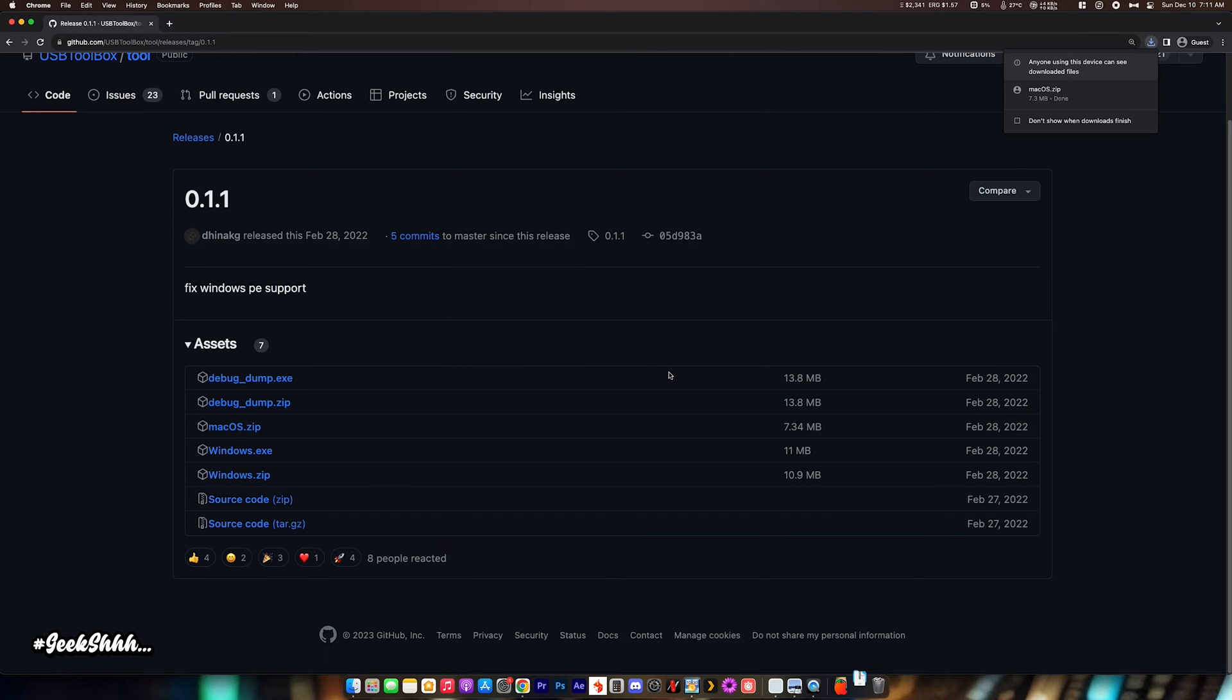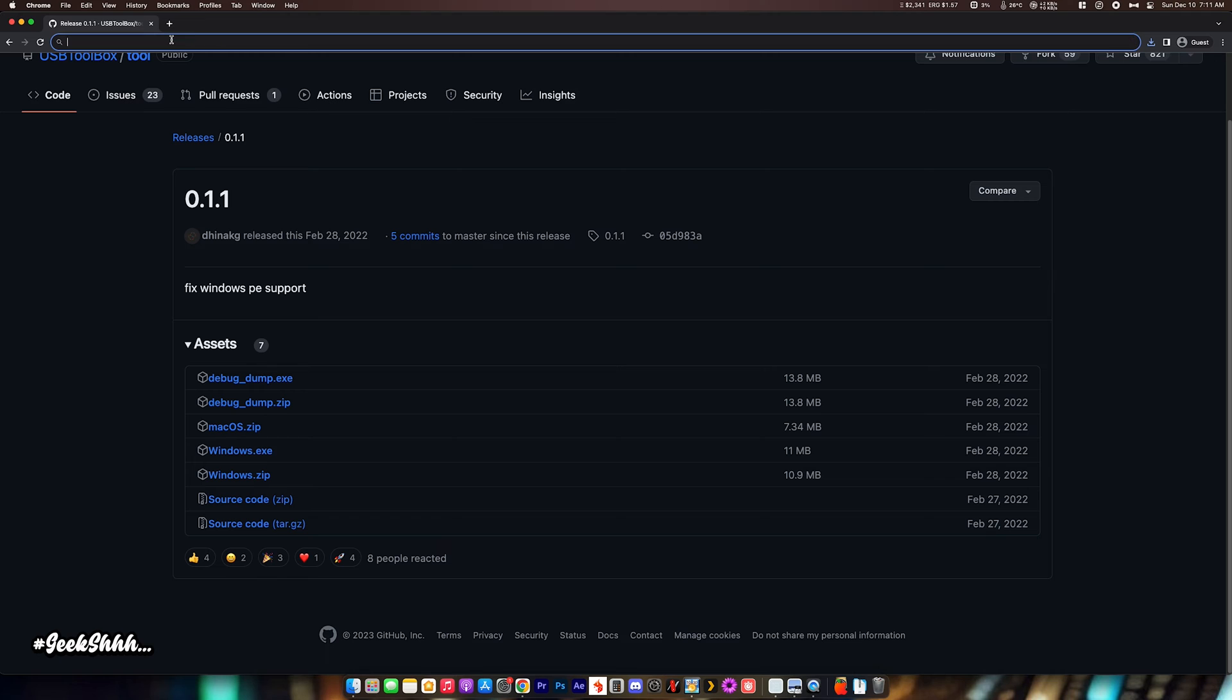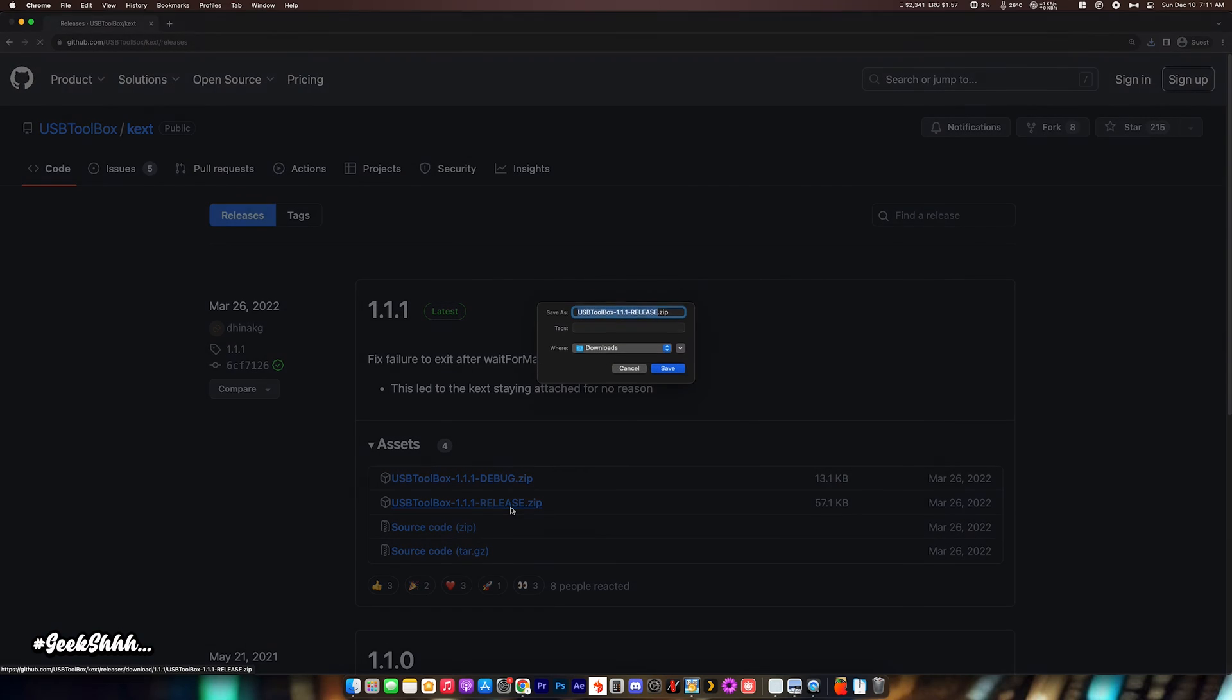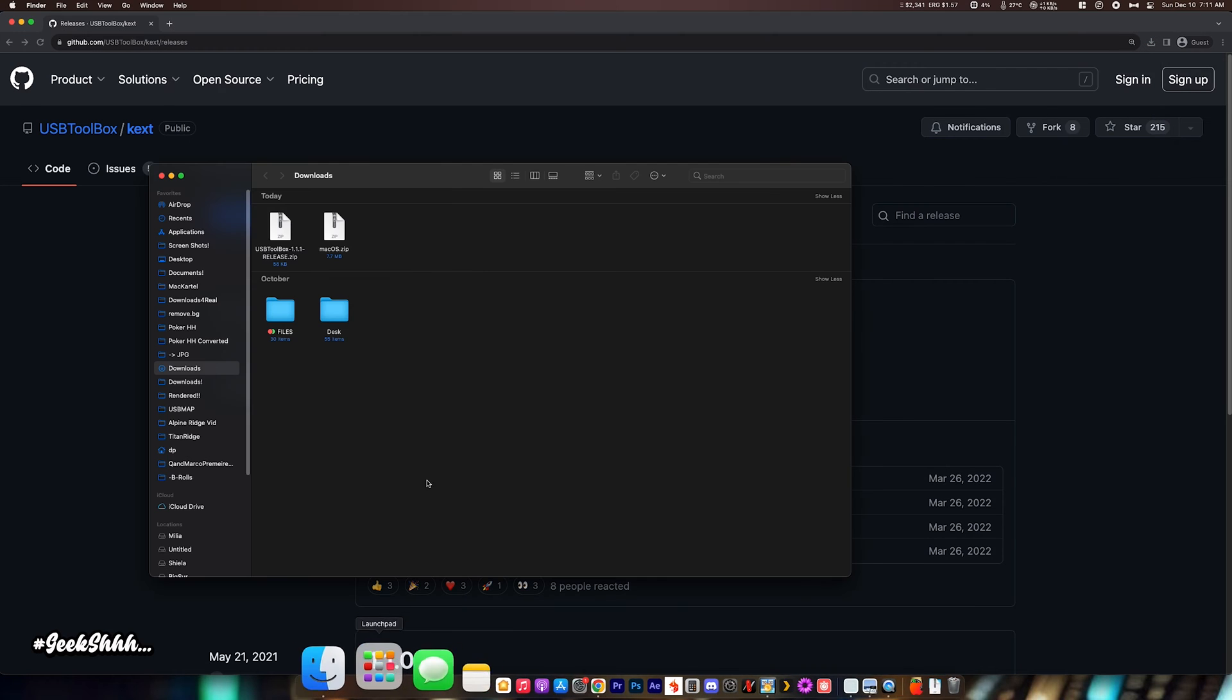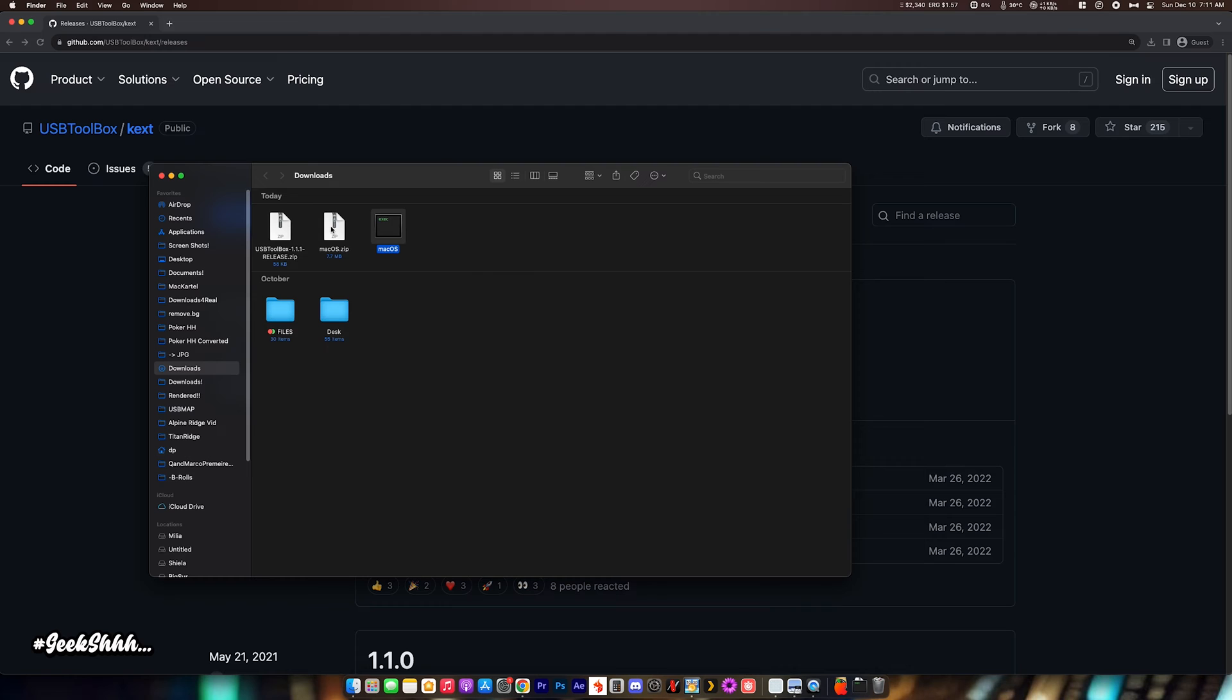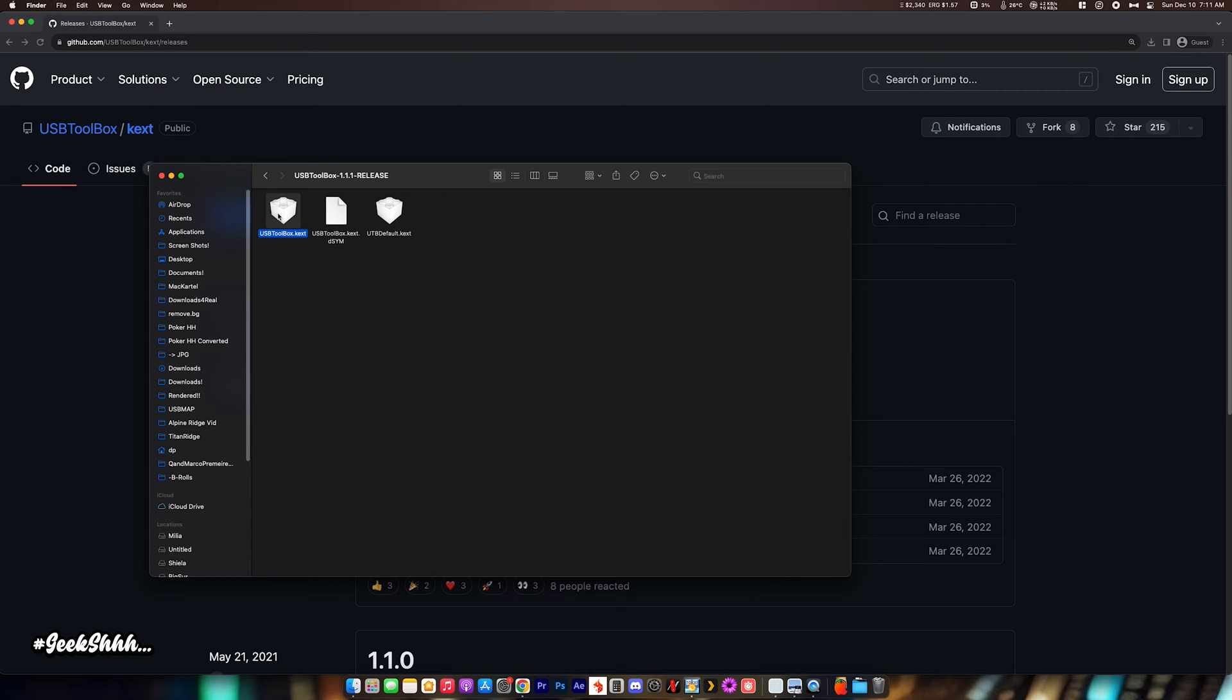Now, we need to download one more thing. Link will be in the description. And we need to go ahead and download this as well. We're going to need both of those. So, extract that one. And we're going to extract this as well. And in here is going to be the kex, Toolbox kex that we use.